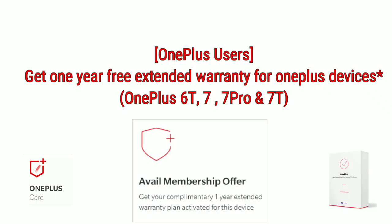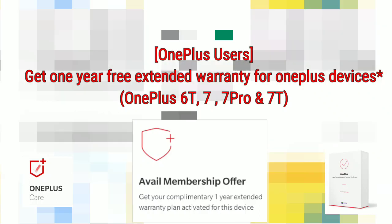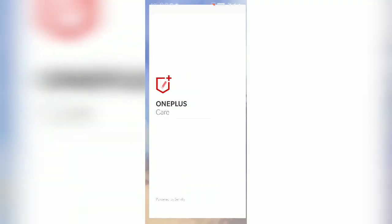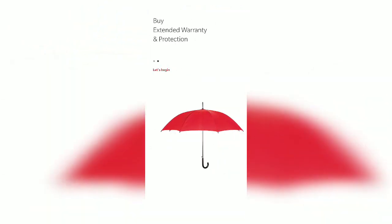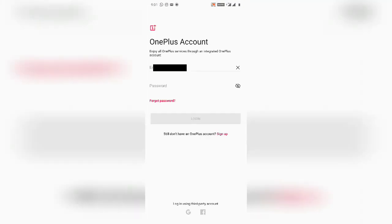OnePlus 6T, 7, 7 Pro, and 7T users will get one year extended warranty for free. You have to download the OnePlus Care app from the Google Play Store and then enter your OnePlus account